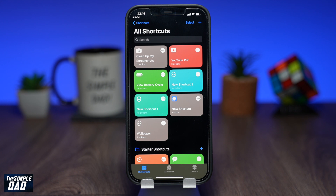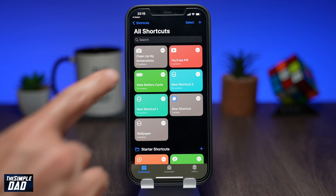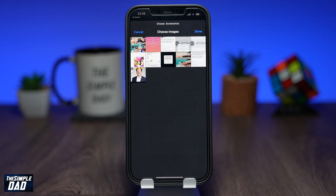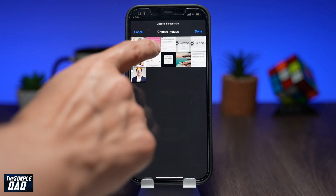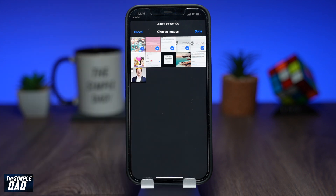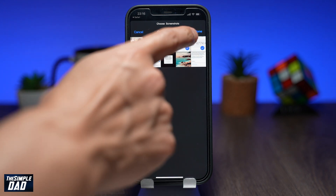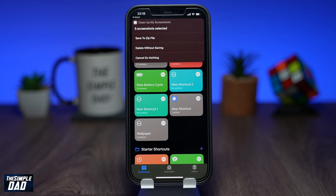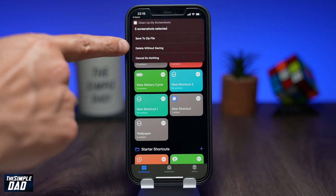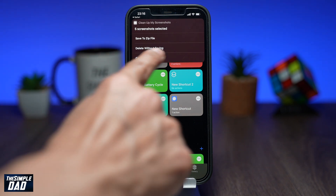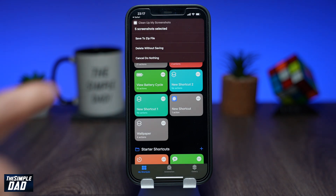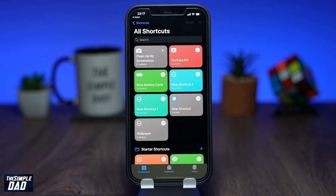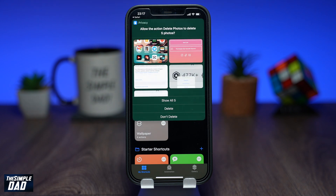Now in the second part, go ahead and run the shortcut again from the My Shortcuts tab. Select Clean Up My Screenshots, then select the screenshots you don't require and press Done. From this menu, tap on Delete without saving. This will ask you for your confirmation one more time. Go ahead and press Delete once you are 100% sure. This will delete all those screenshots you have selected.